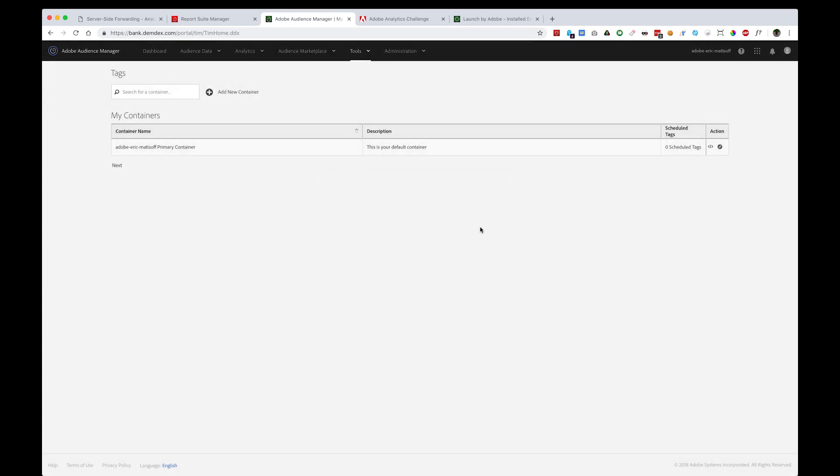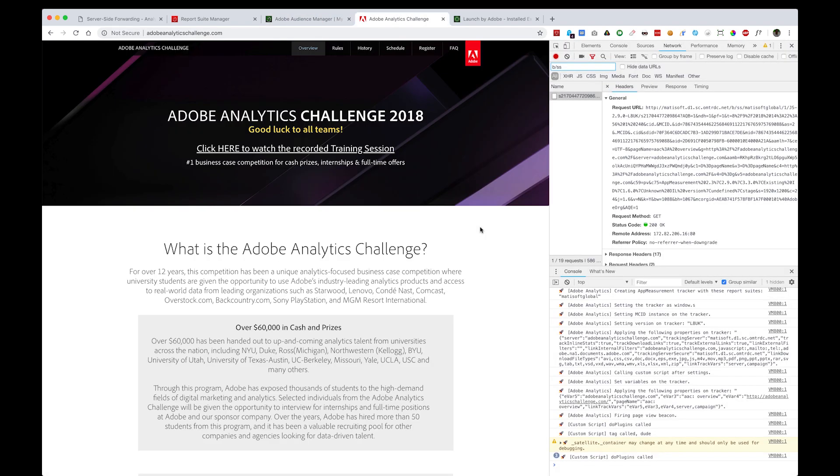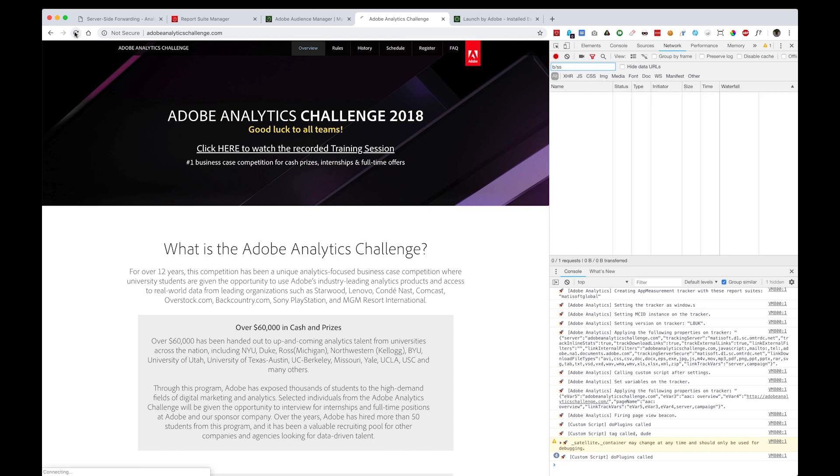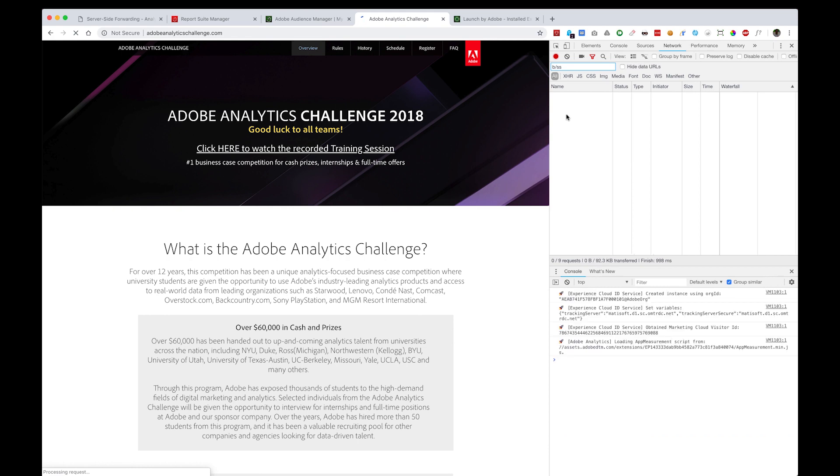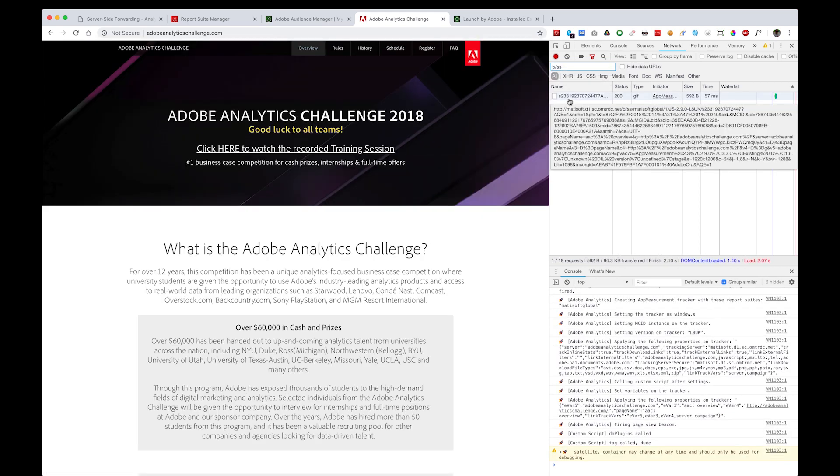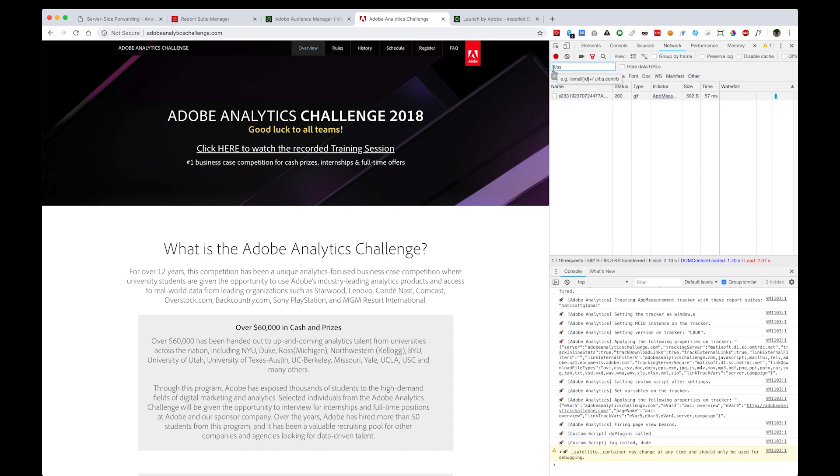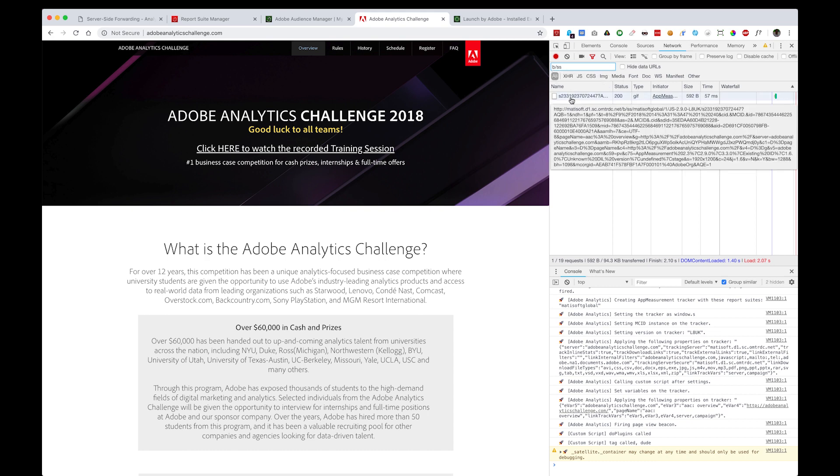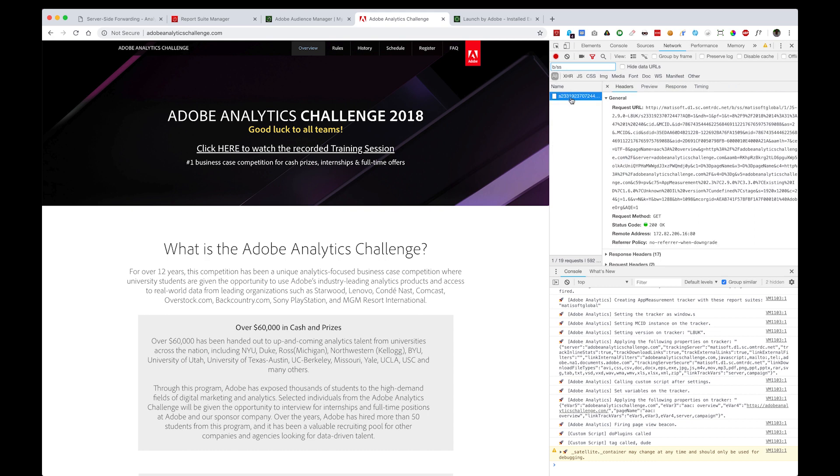Next, head on over to the page where you're looking to implement this server-side forwarded deployment of Audience Manager from your Adobe Analytics tag. You can see I've refreshed the page and applied a filter in Chrome DevTools to just Adobe Analytics tags by including a B forward slash SS. Once I've done that, I can click the item that shows. This helps me feel confident that the data I'm sending is being sent to the right place.